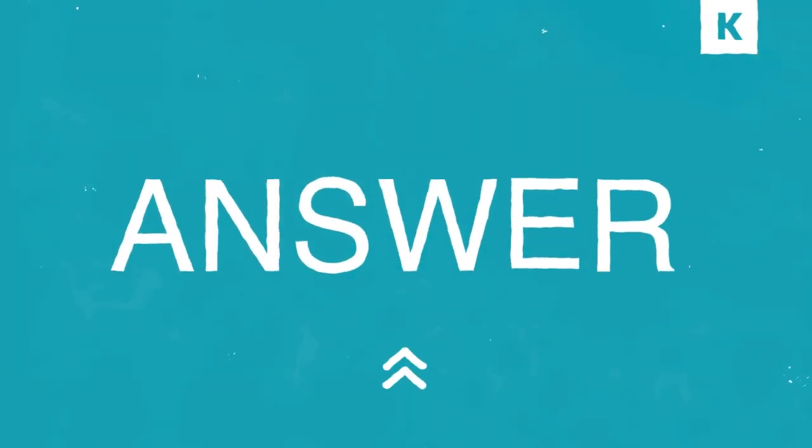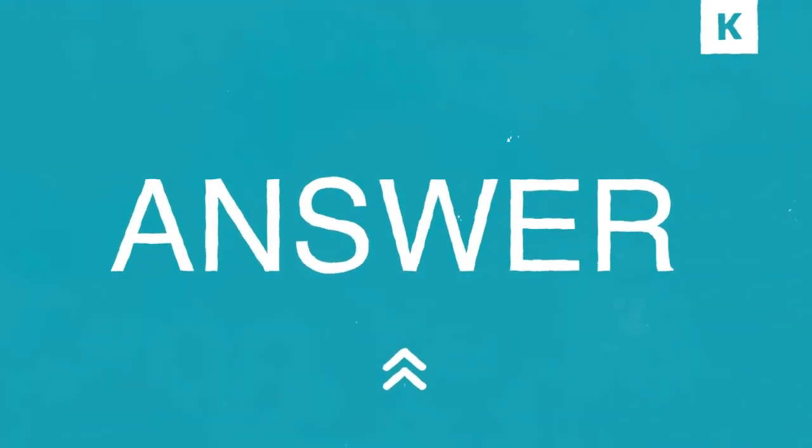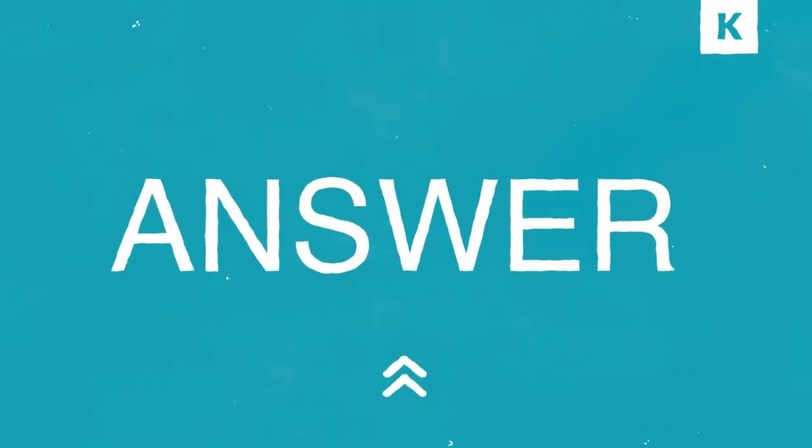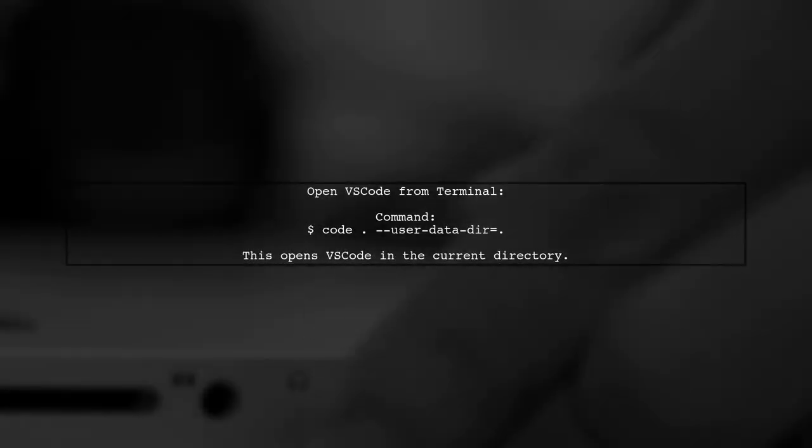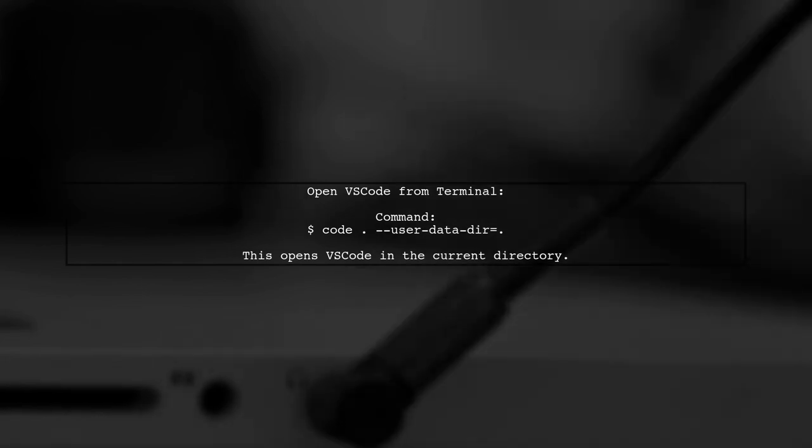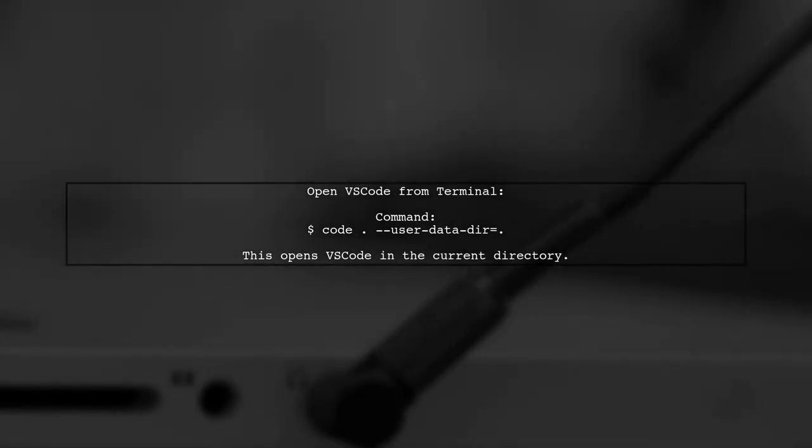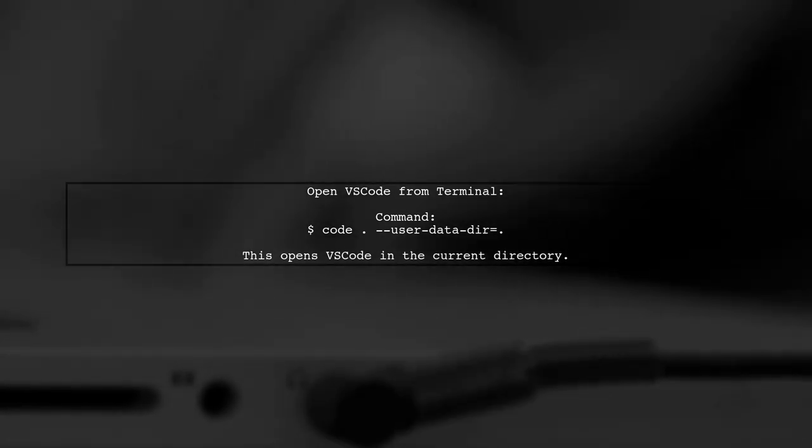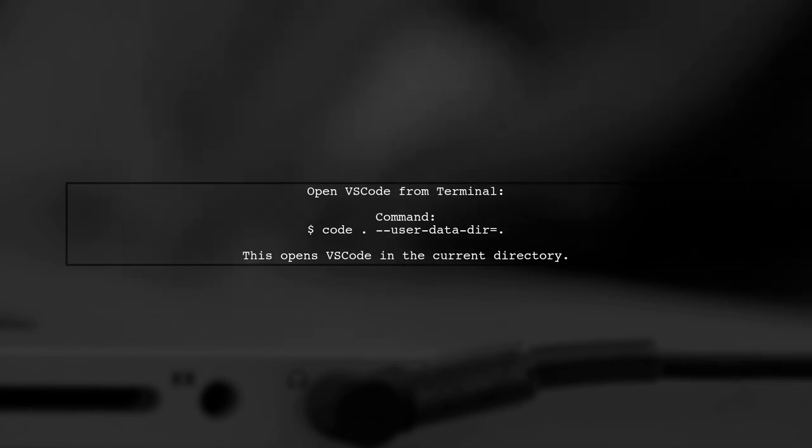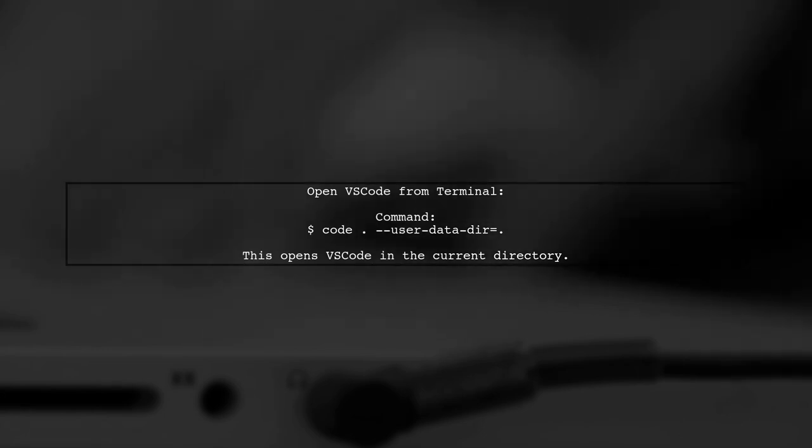Let's now look at a user suggested answer. To open folders in Visual Studio Code from the terminal in a fresh state, use the command code --user-data-dir. This will launch VS Code in your current working directory.